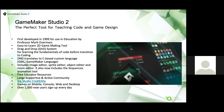GameMaker's custom language, GML or GameMaker Language, is a JavaScript-like language based on C and is designed to be easy to use for games design and simple to pick up. GameMaker includes an image editor, sprite editor, object editor, and a room editor. It also now includes the sequences animation tool. There are free teacher resources that teach the fundamentals of coding and help students build their own games step by step.